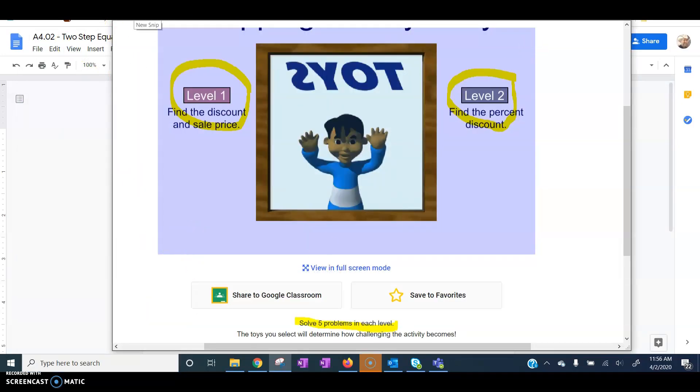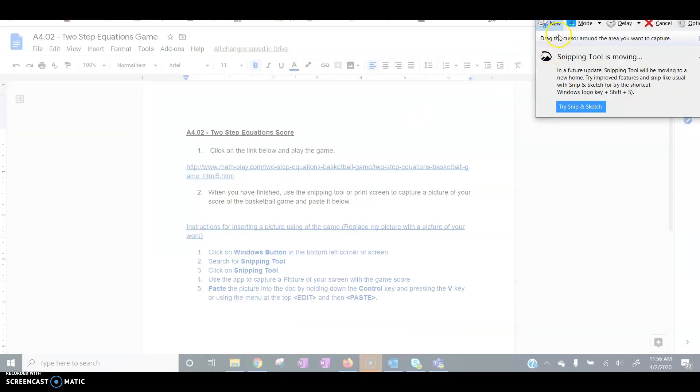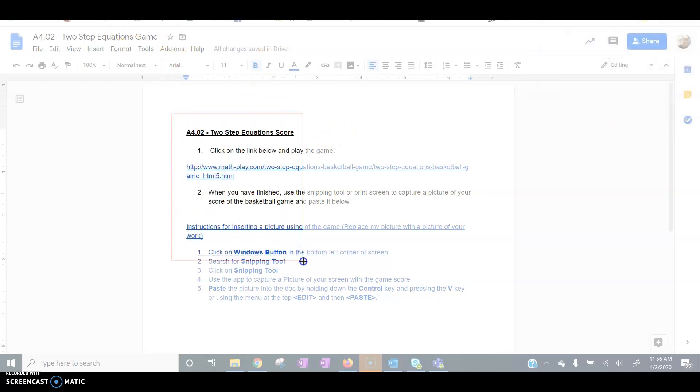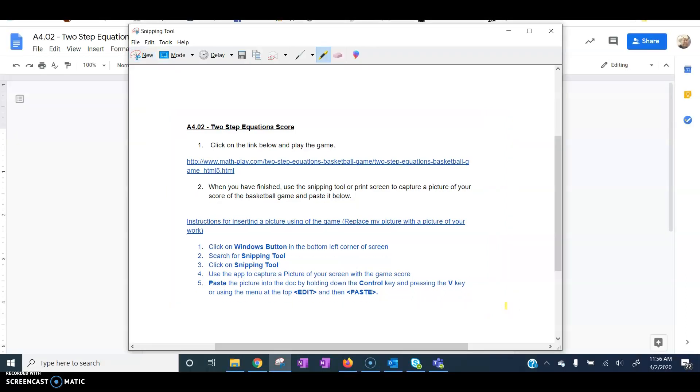I want a new snip, so I'm going to do New. Click on New. Then I can highlight the area that I want to take a snip of.